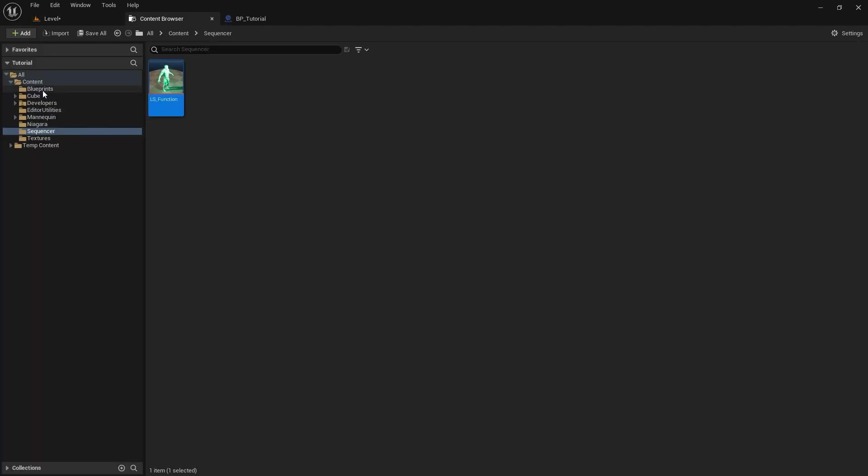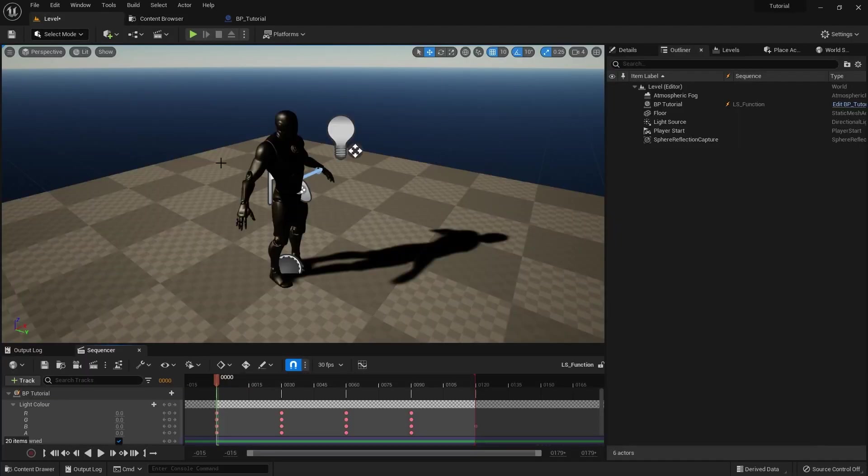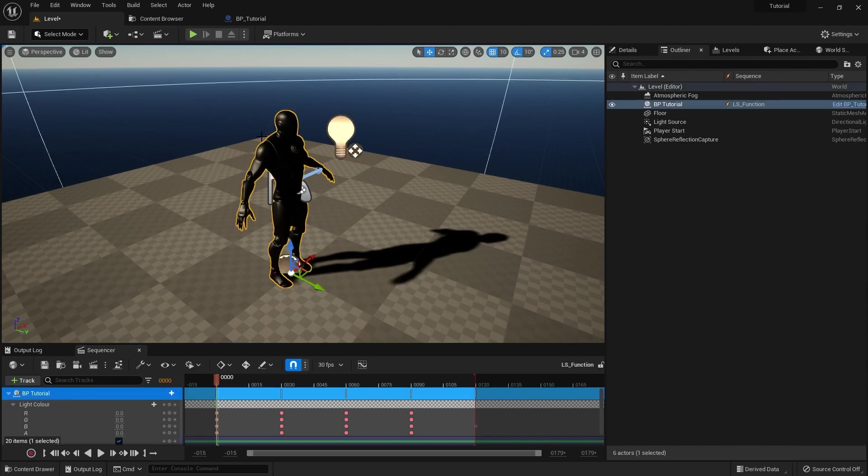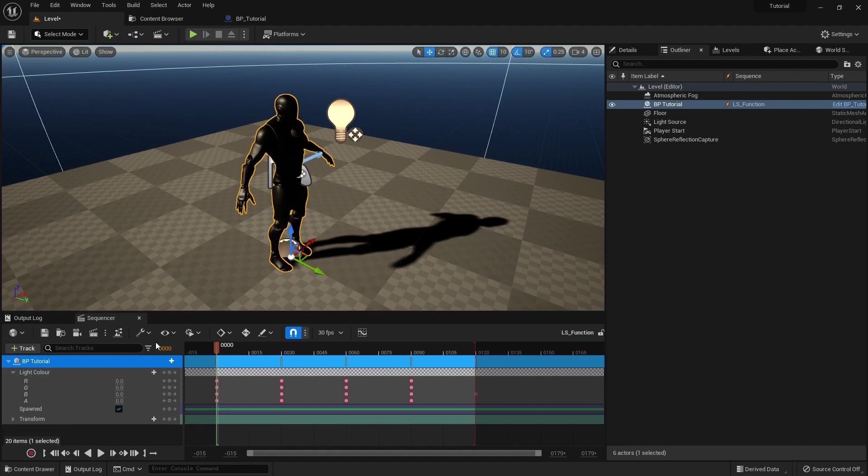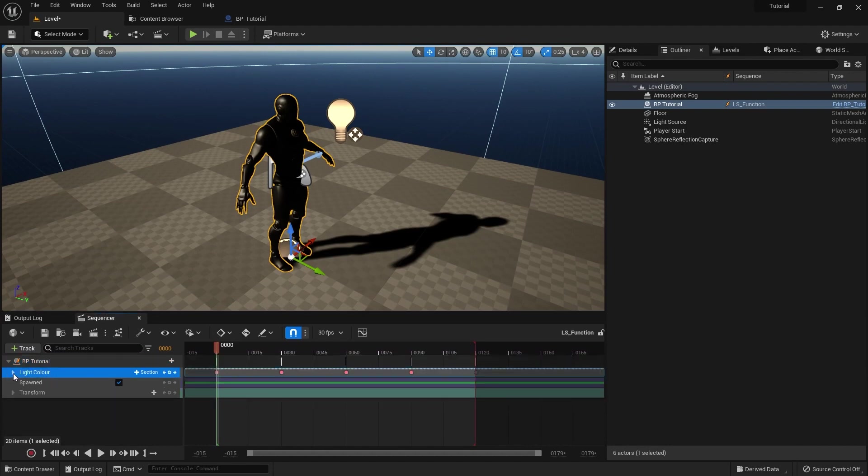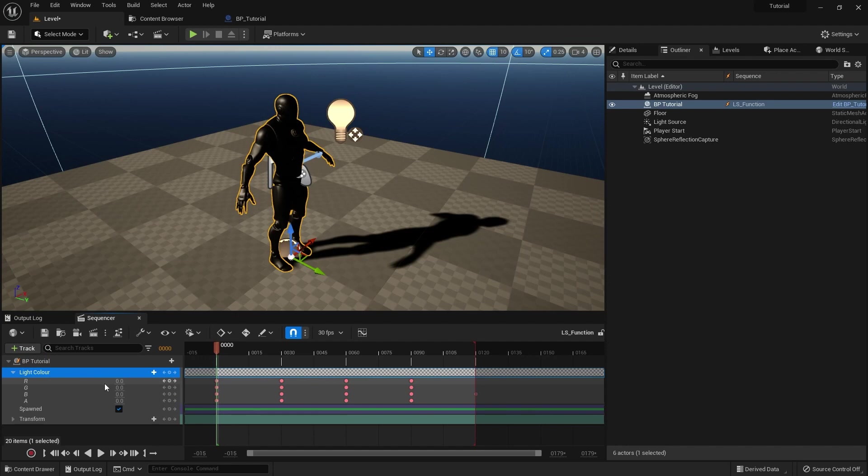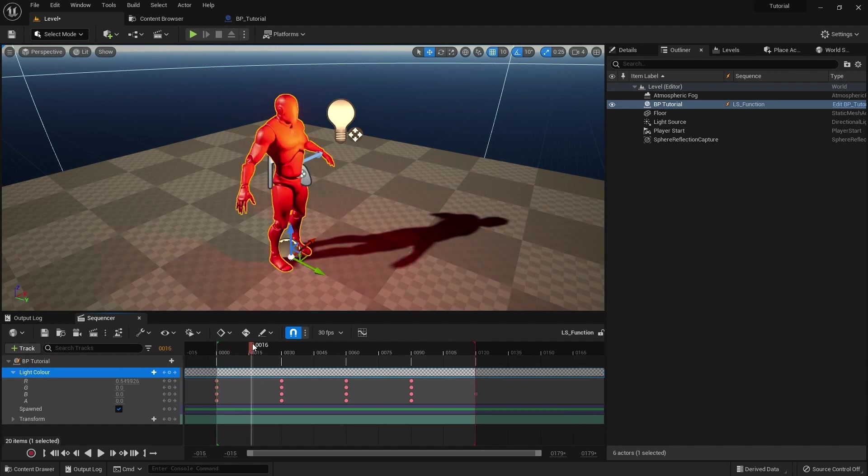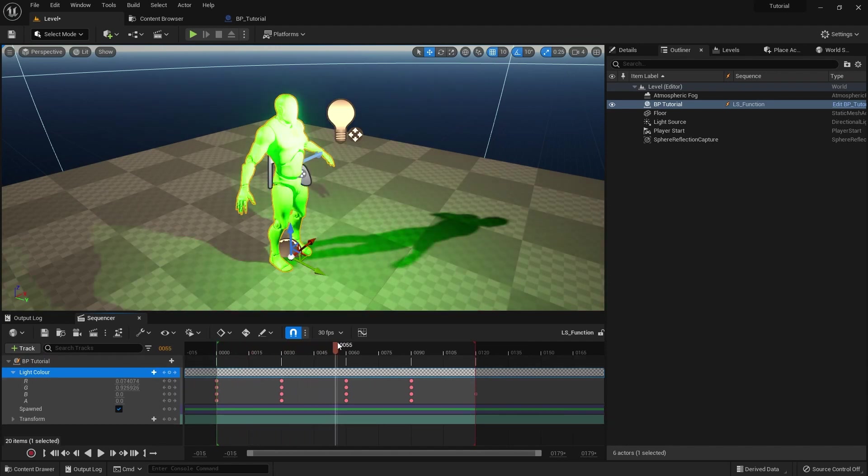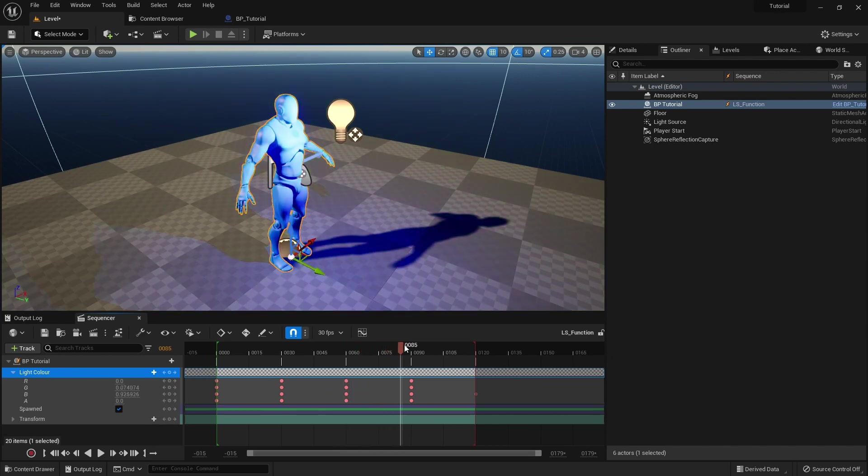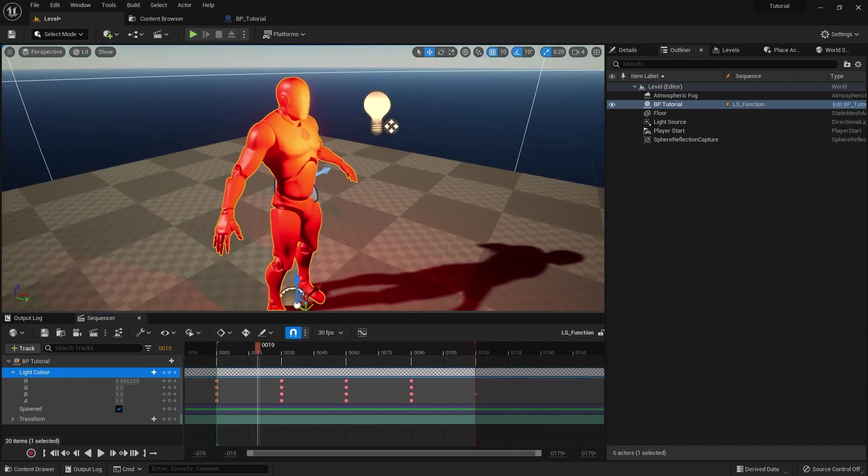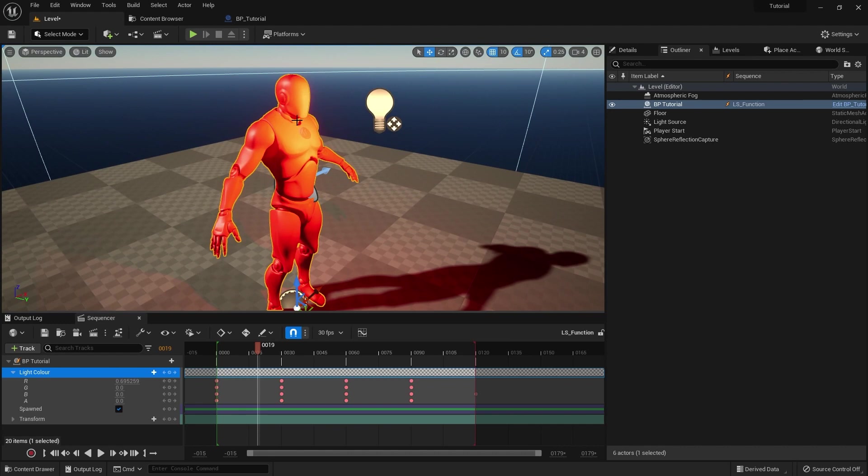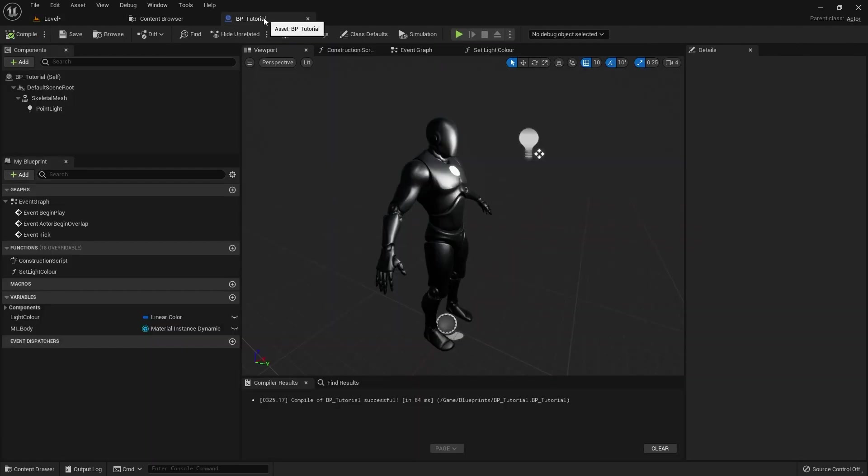So I've set up a level sequence already with a very simple character skeletal mesh and a light. As you can see, we've got some timeline data down here. We've got a single variable, no events, no nothing. And it's just cycling between red, green, and blue. And what this blueprint's also doing is it's basically calling a function every frame with this detail. And I'm basically changing the color of the character, and I'm changing the color of the light.